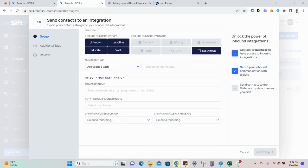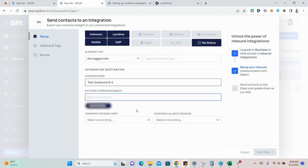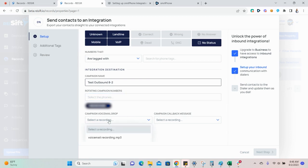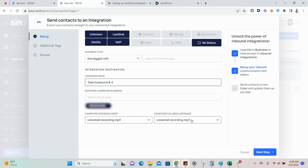Next, you'll enter in the campaign name. This name will appear as the campaign title once the records are sent to Smart Dialer. Select your campaign numbers. These are the phone numbers from your Smart Dialer account that will be used to dial the campaign. Then, you'll select your campaign voicemail drop and the campaign callback message. I'm using this recording as an example. You would want to select different recordings for the voicemail drop and the campaign callback message.